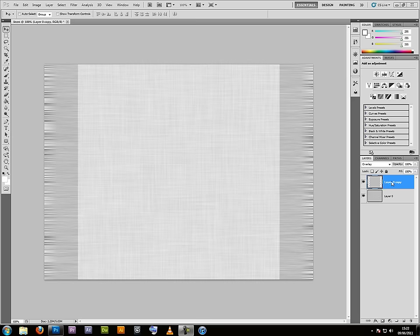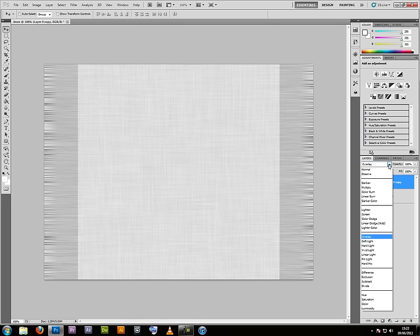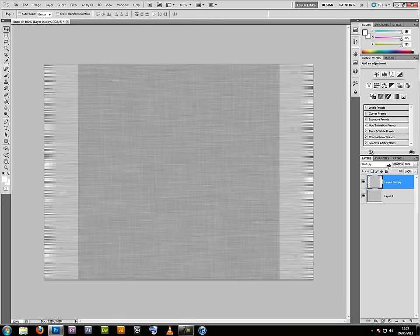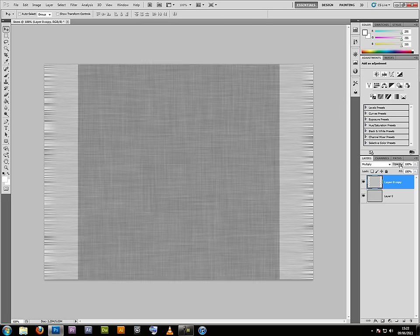Go to your top layer, the copy of Layer 0, change the mode to Multiply, and you can adjust the opacity up and down to lighten or darken that layer.